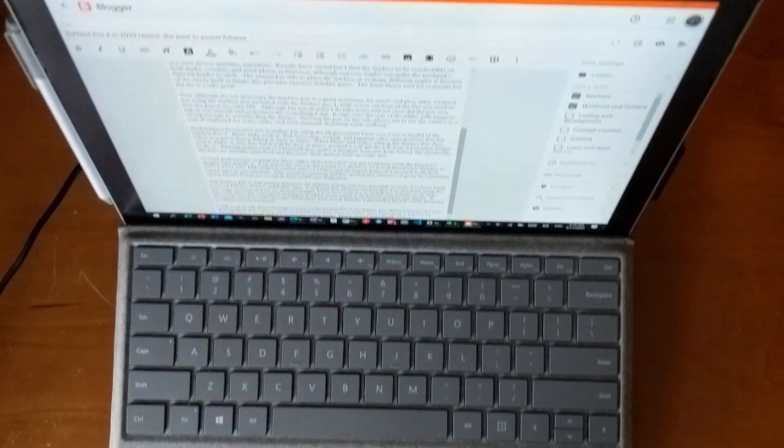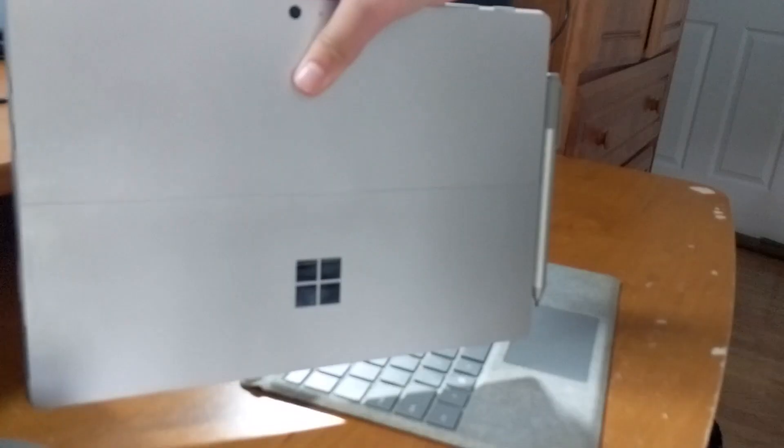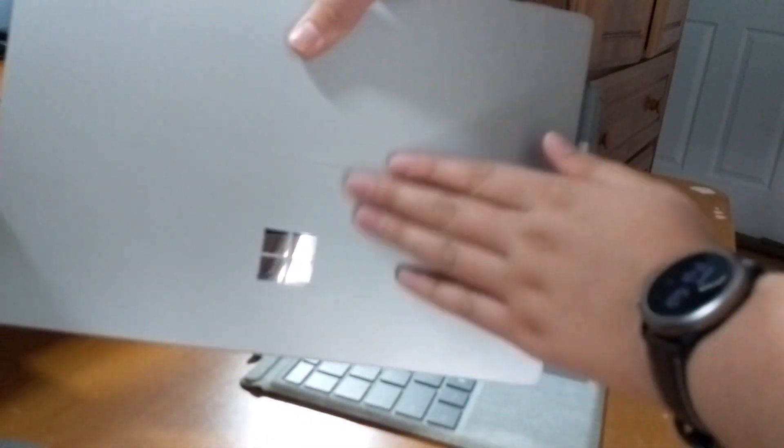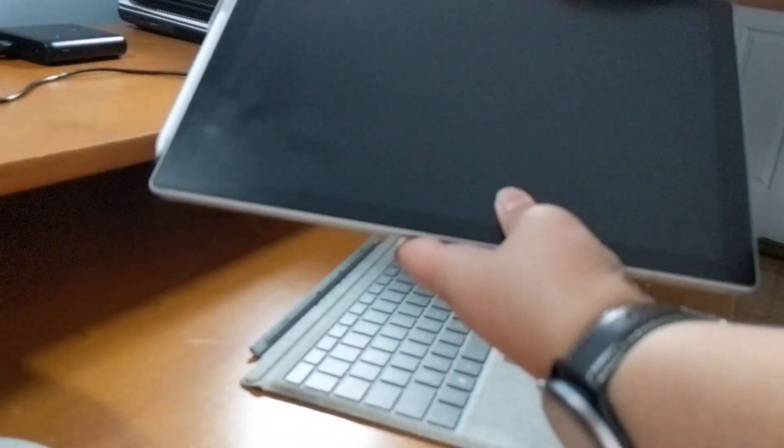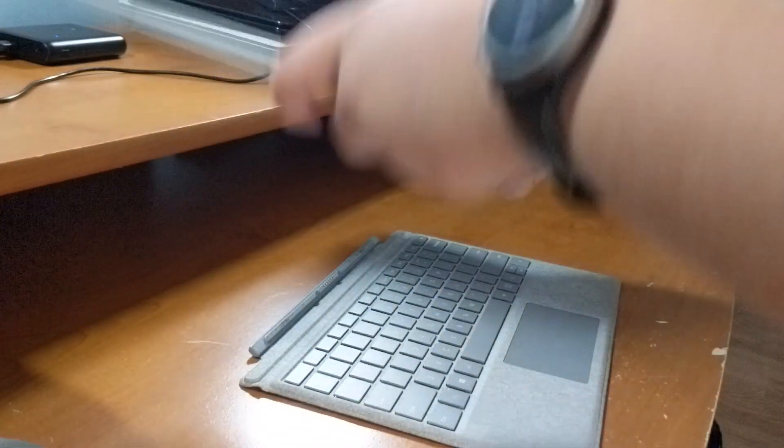The Surface Pro 4 was the Surface device that marked the beginning of a serious business for Microsoft. Some would even say that it was the first genuinely great Surface device.